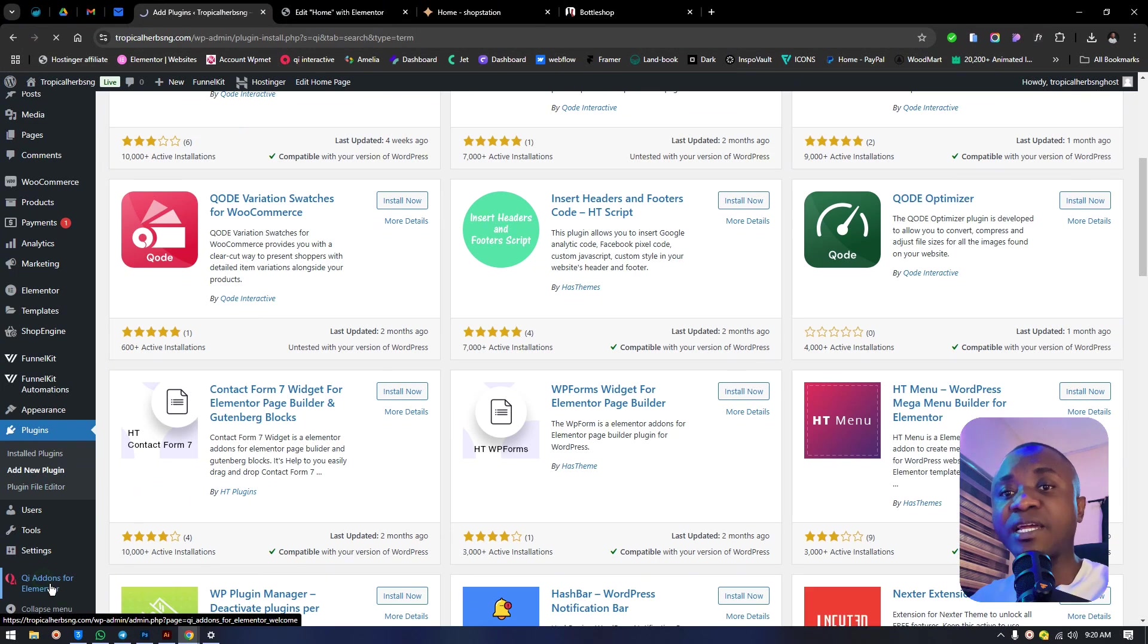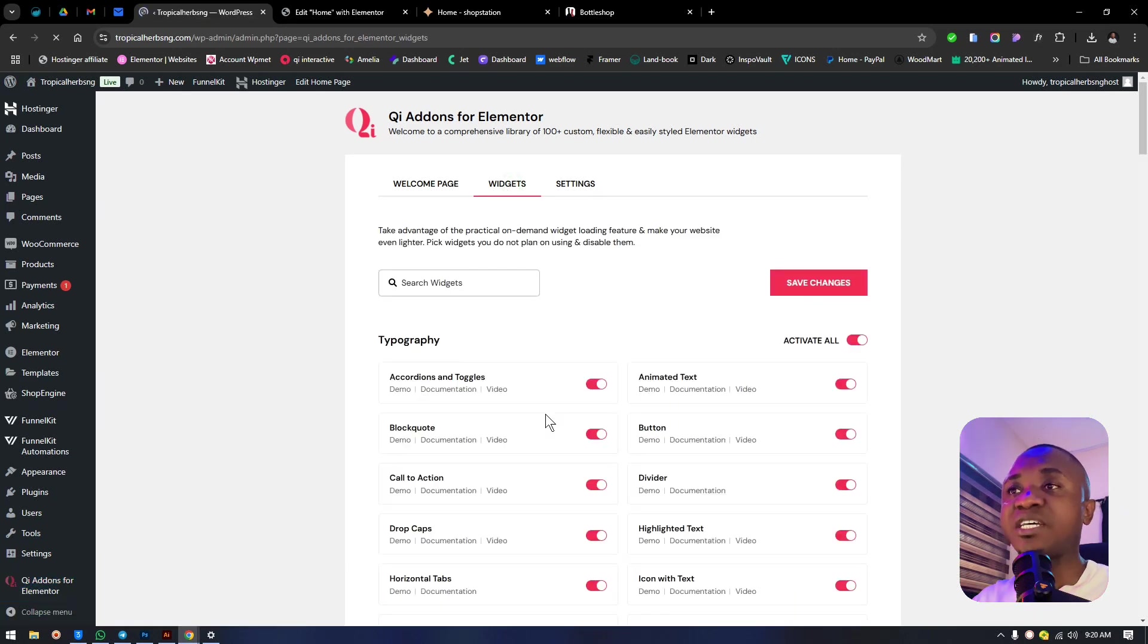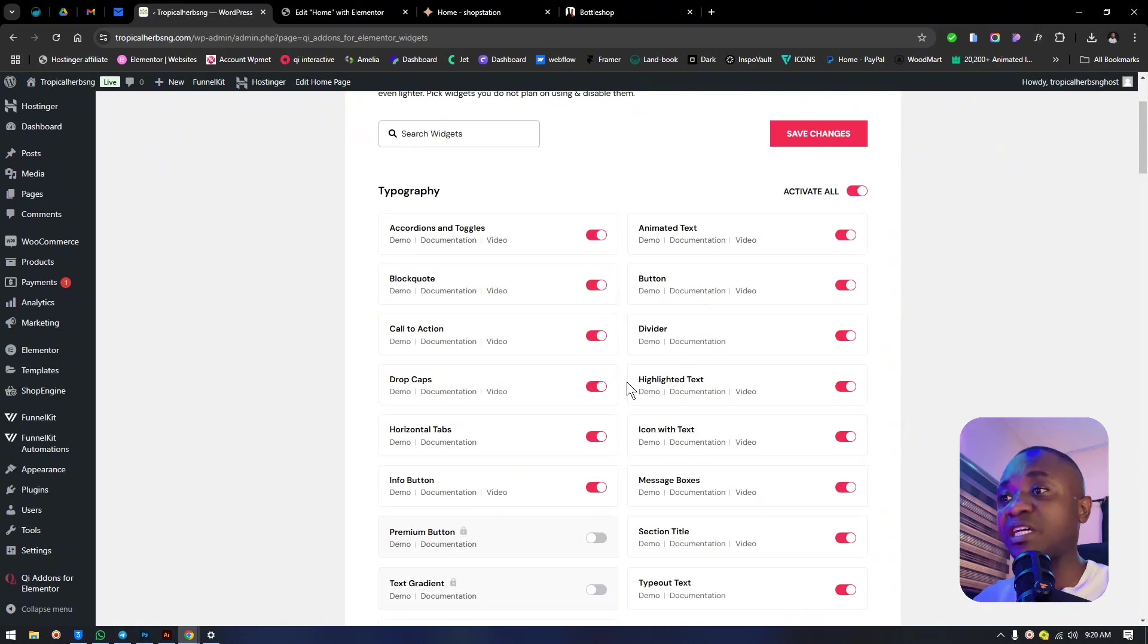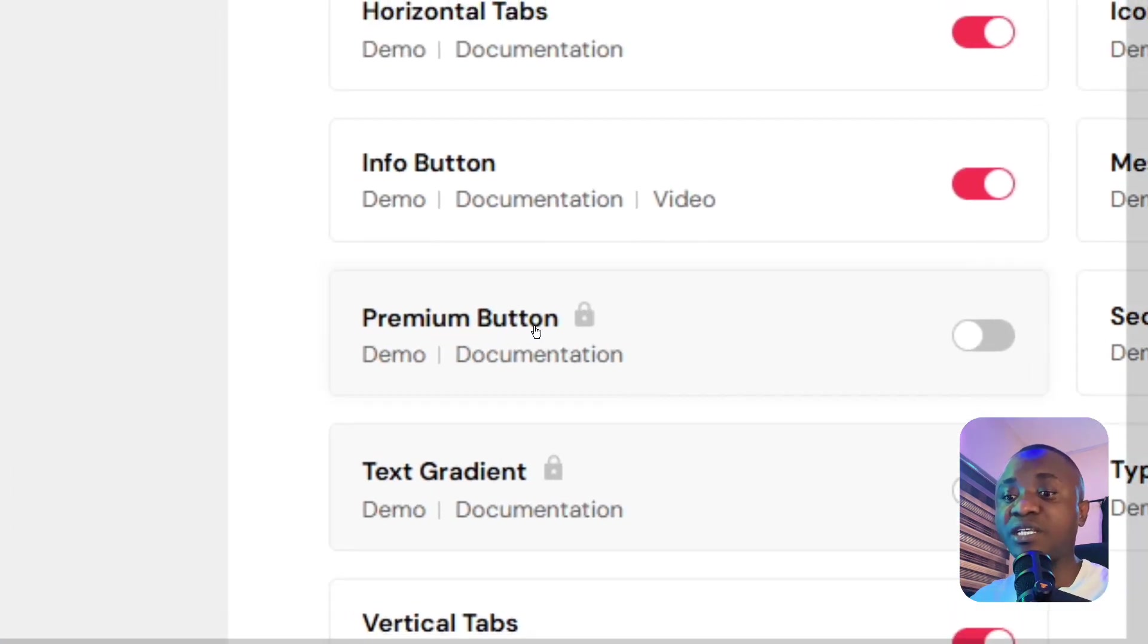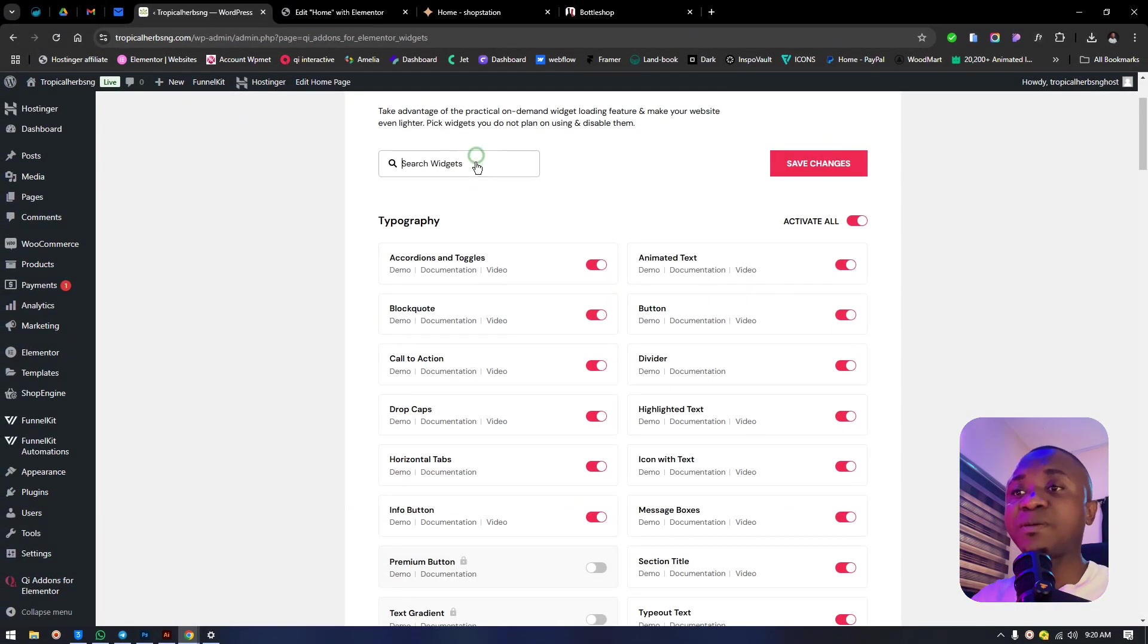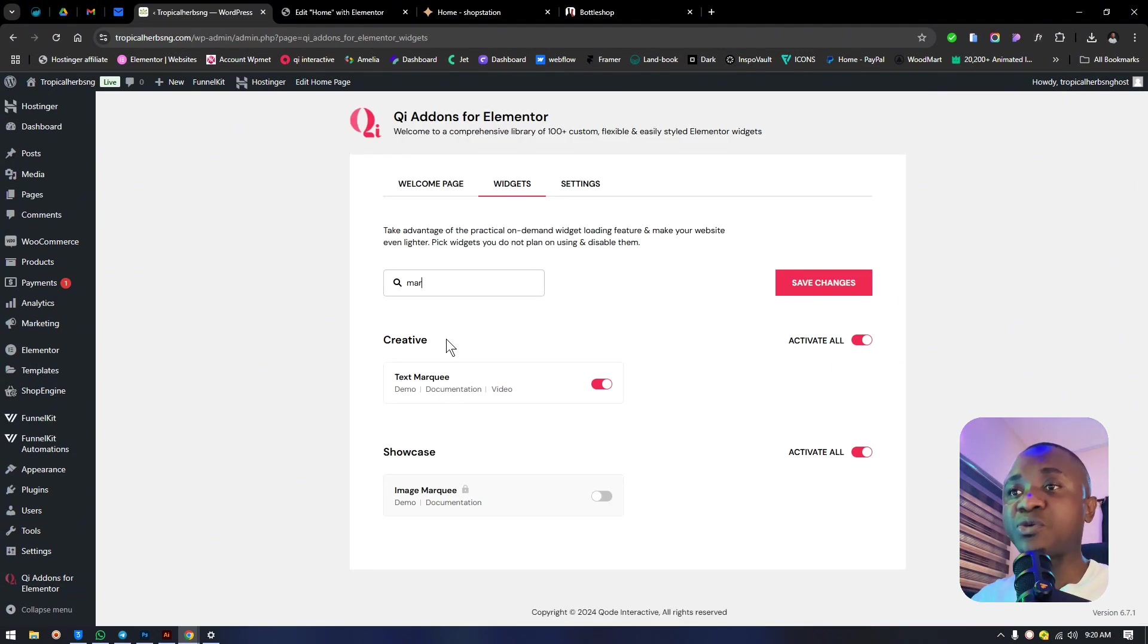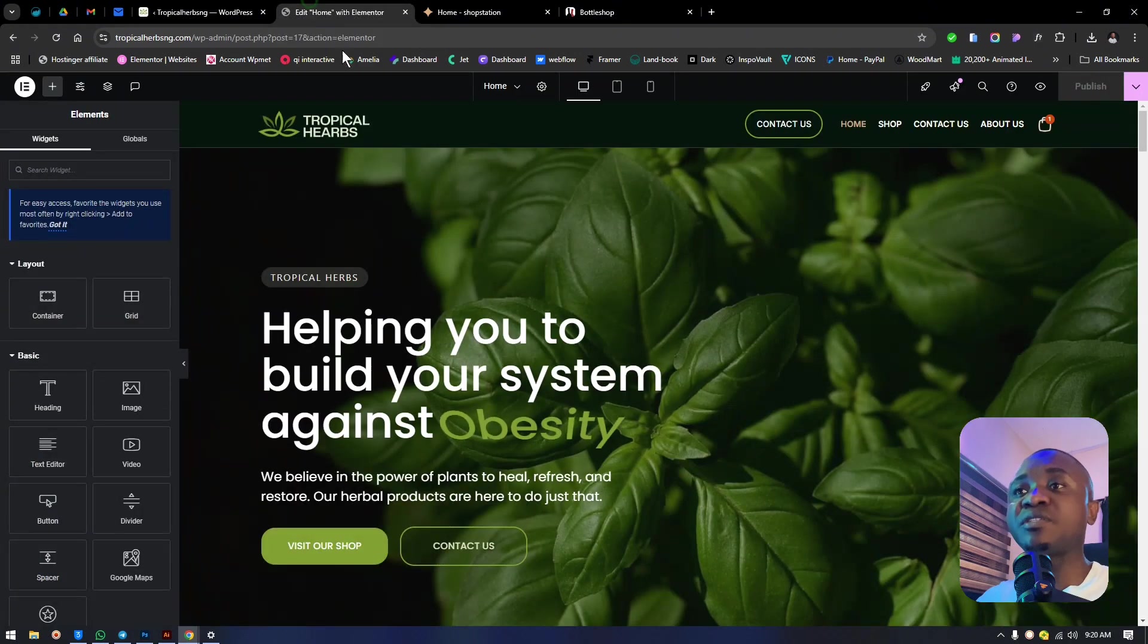Click the Qi Add-ons for Elementor. Here are the widgets - you'll see all available widgets, the pro version and the free version. The ones with a key sign show this is a professional version requiring a license. Search for marquee and you'll see the marquee text here, and the marquee image on the pro version. We're learning this - make sure it's enabled.